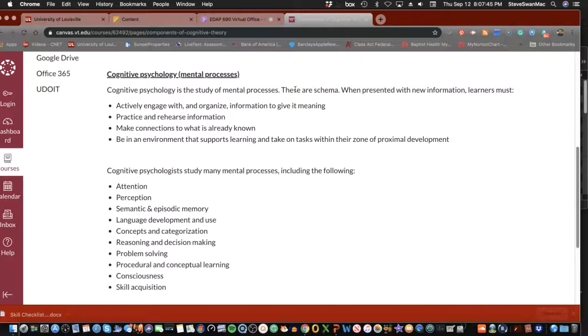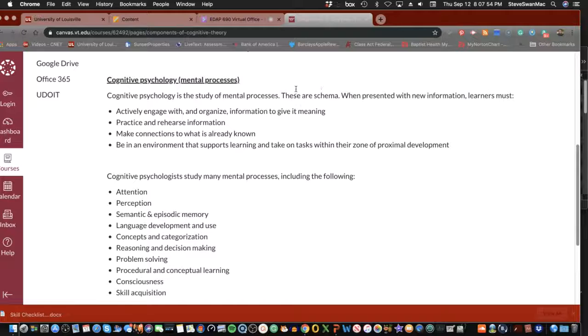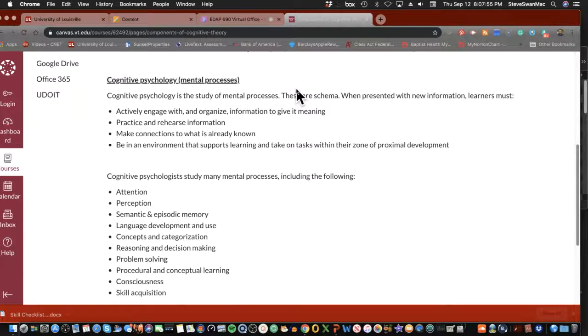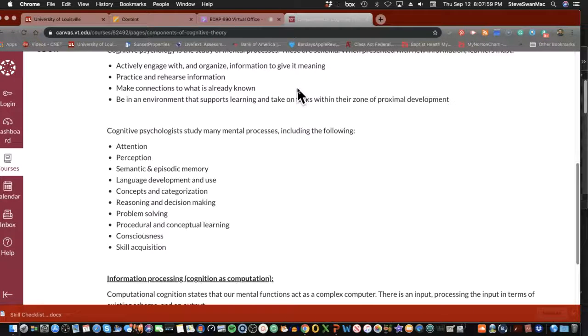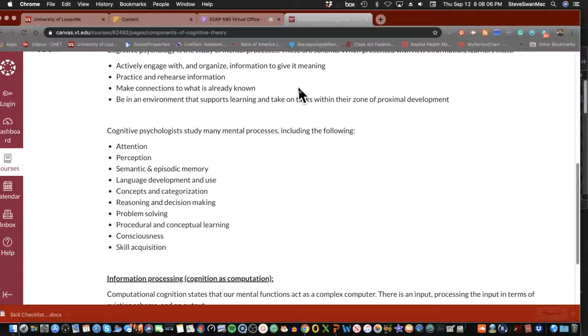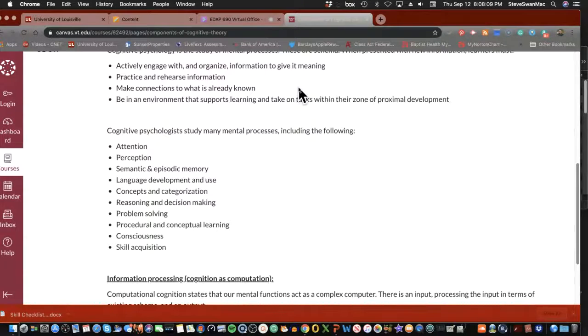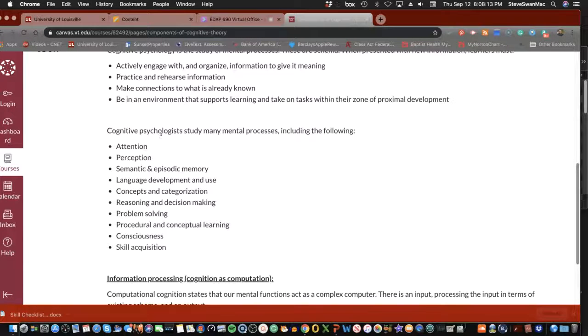They study attention, perception, semantics and episodic memory, language development and use, concepts and categorization, reasoning and decision making, problem solving, procedural and conceptual learning, consciousness, skill acquisition. So within this big long list here is probably a thousand, if not more, dissertations that people have done.